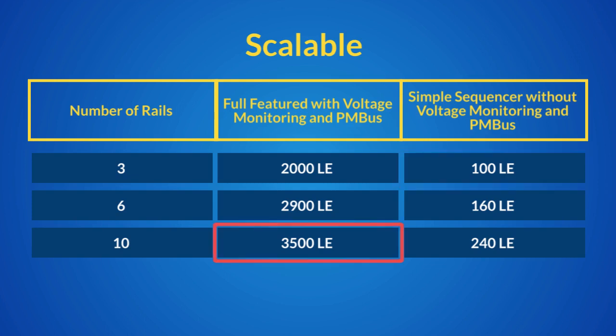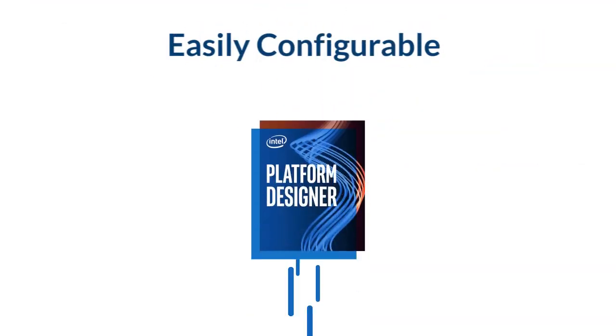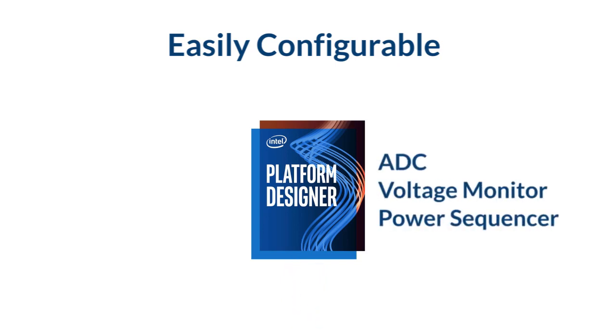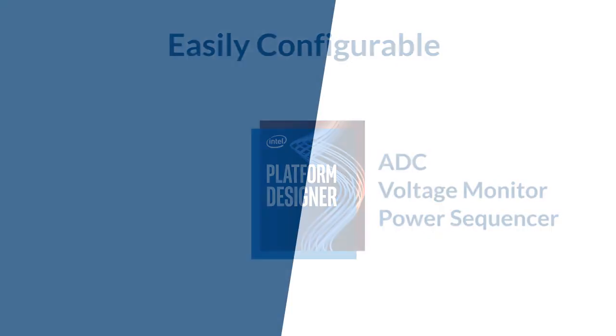The power sequencer is easily configurable via the platform designer GUI. You can configure the parameters of the ADC, voltage monitor, and power sequencer in the GUI.